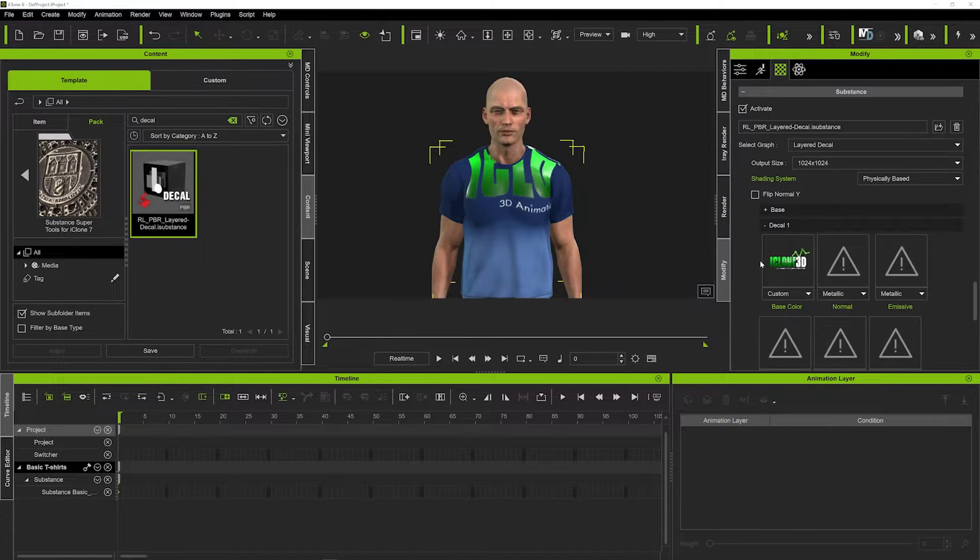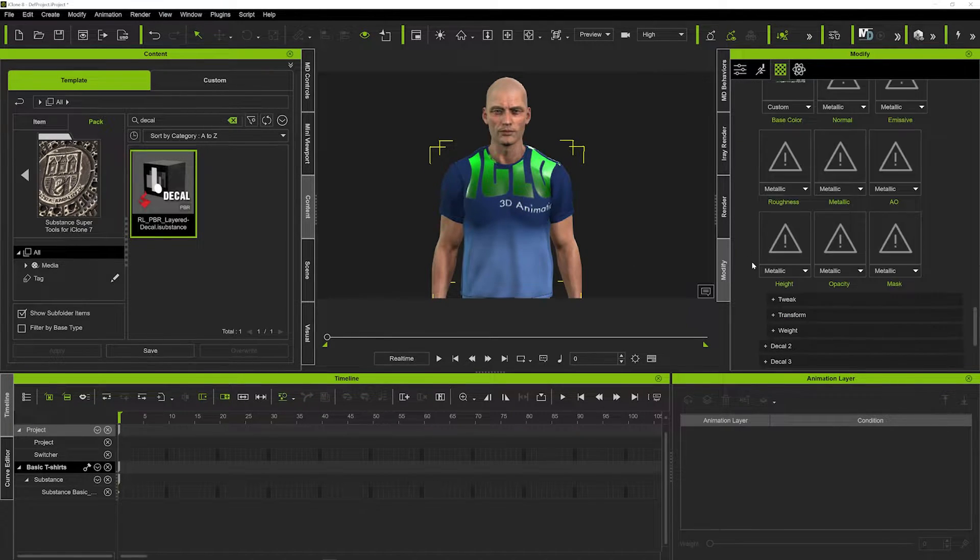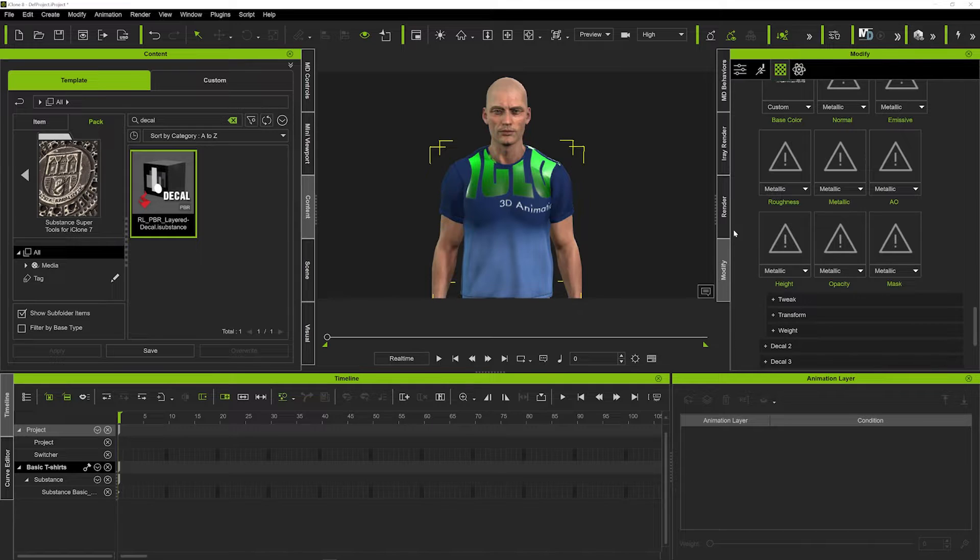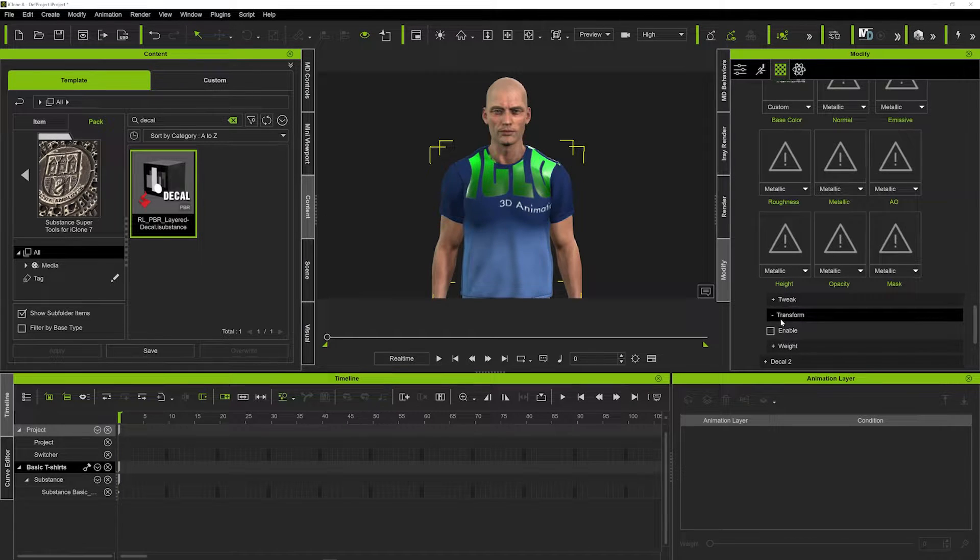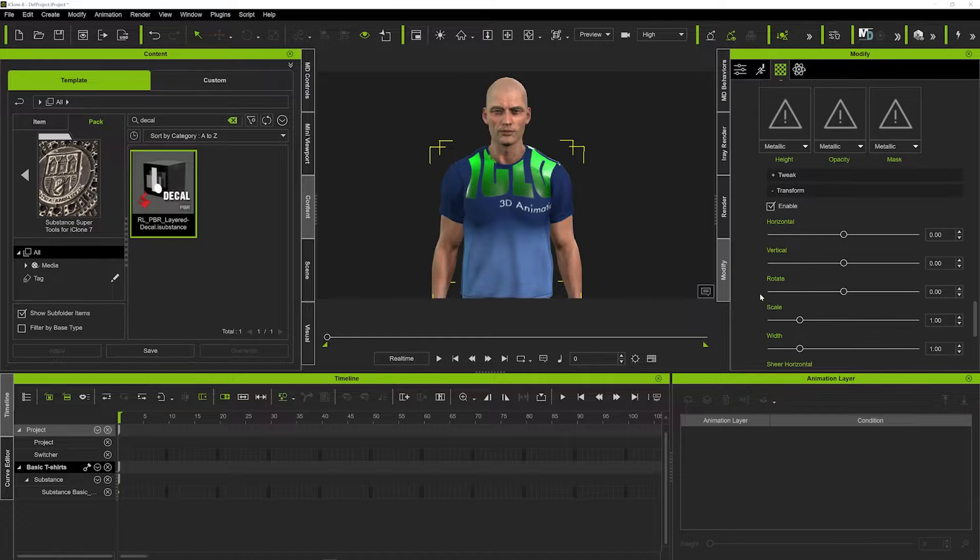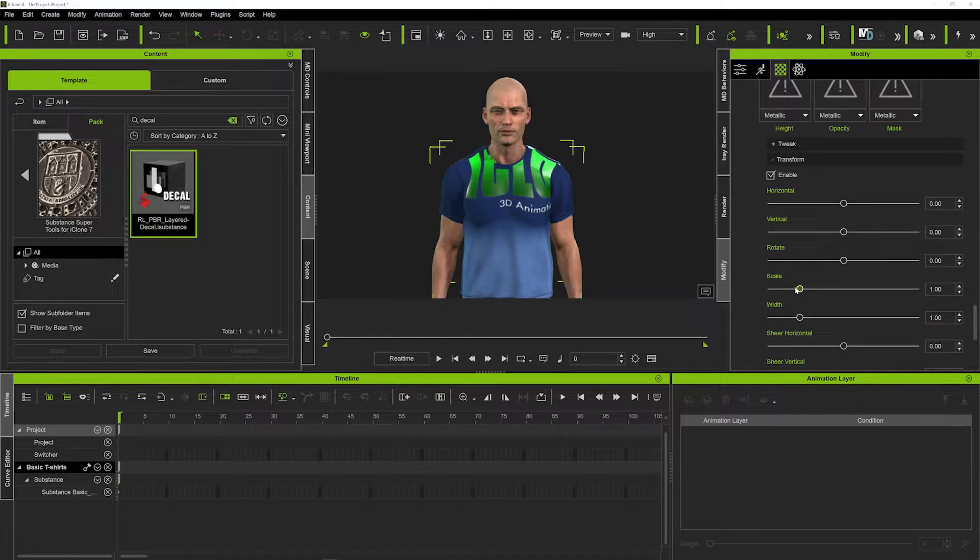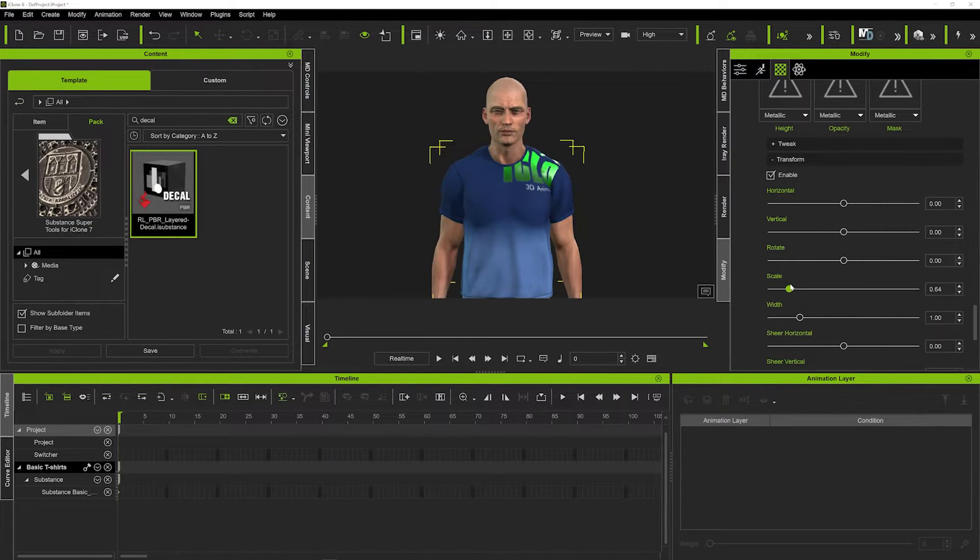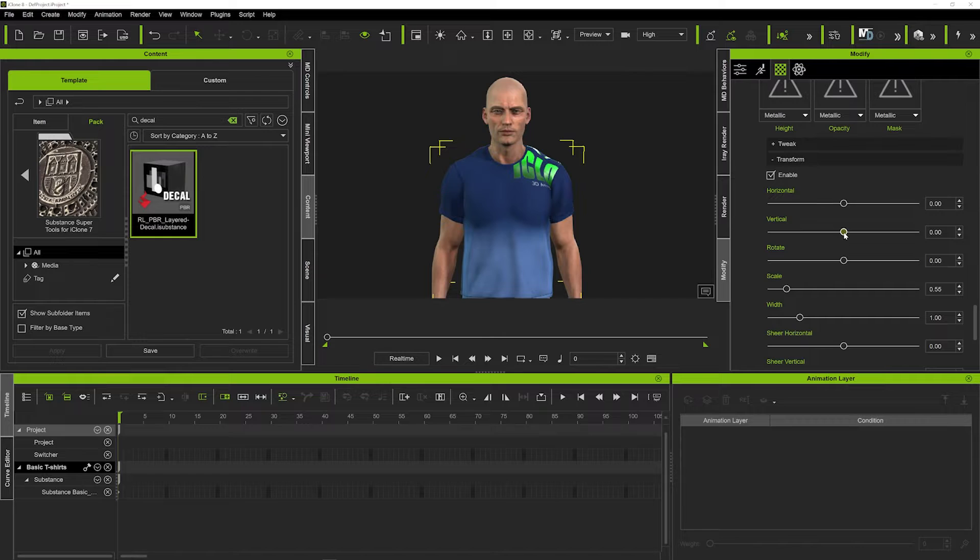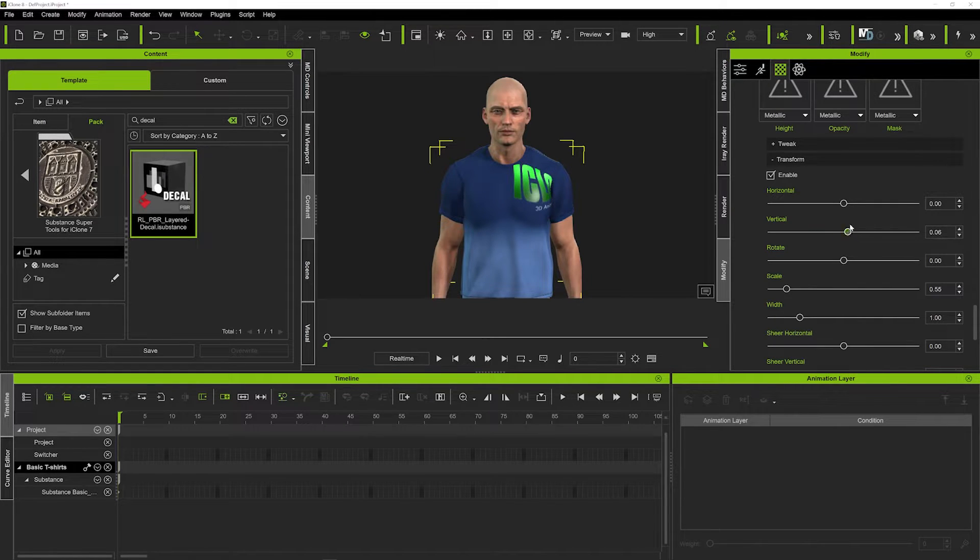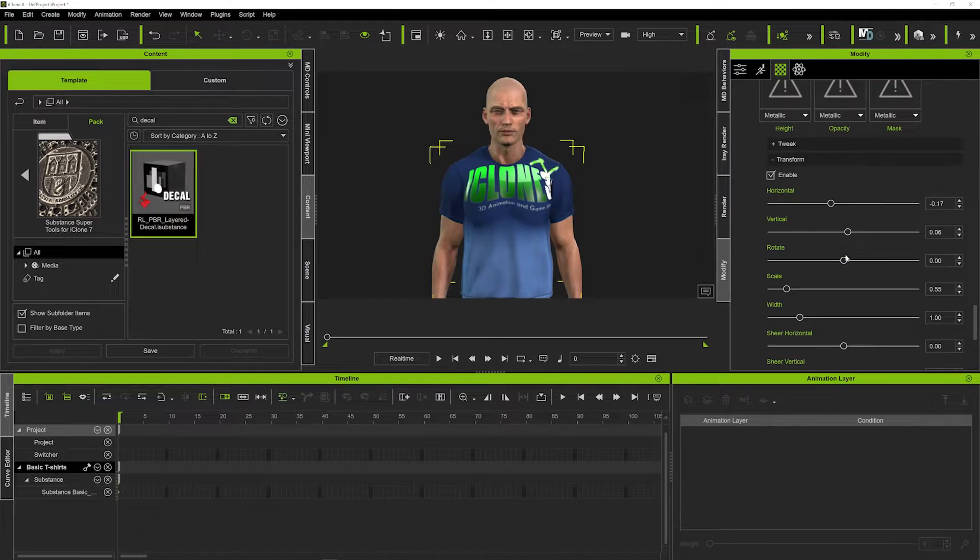Now of course we've got a bit of work to do, so what we want to do is just get that transformed and in the right position. We can just come down here and click transform and enable that. And that will now allow us to scale the object, or scale the logo more like, and we can actually move it around on the t-shirt using these little scroll bars down here.